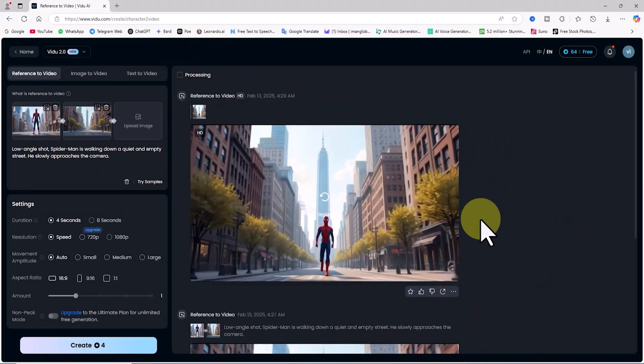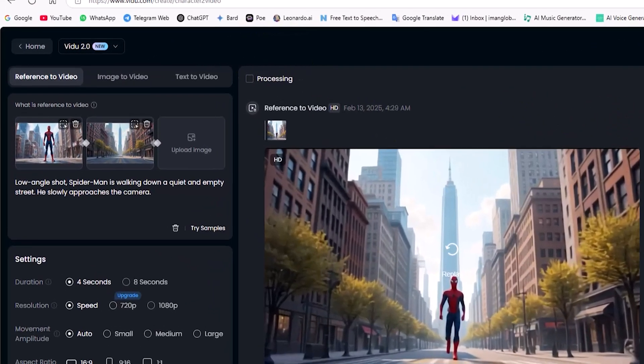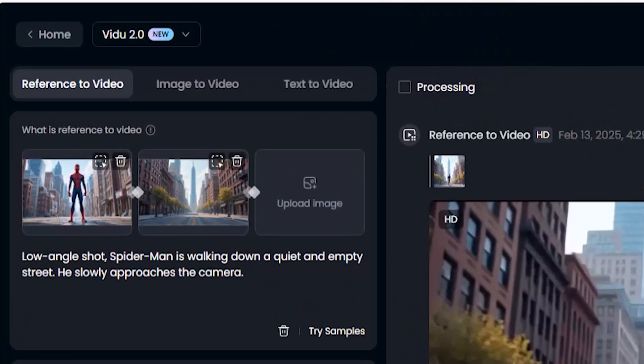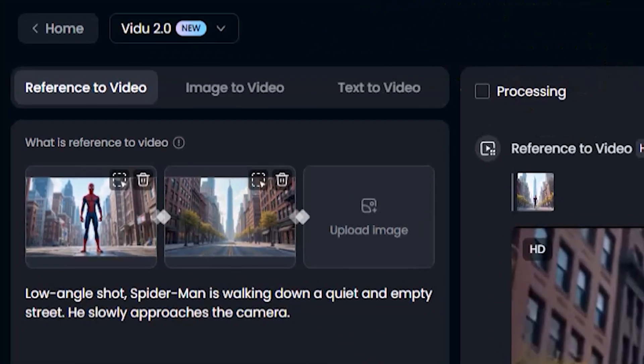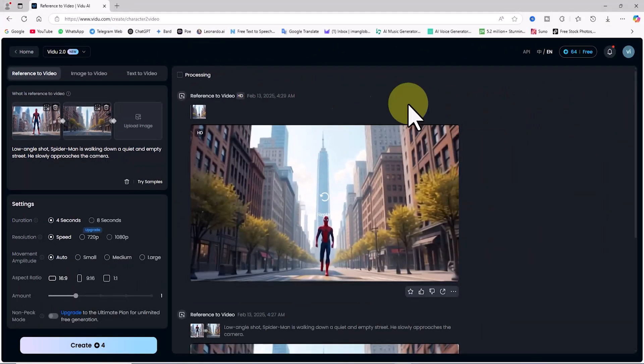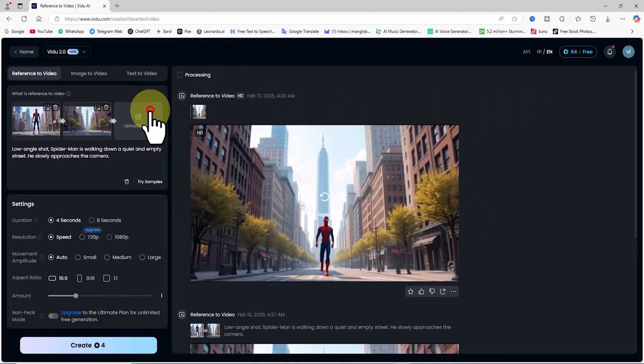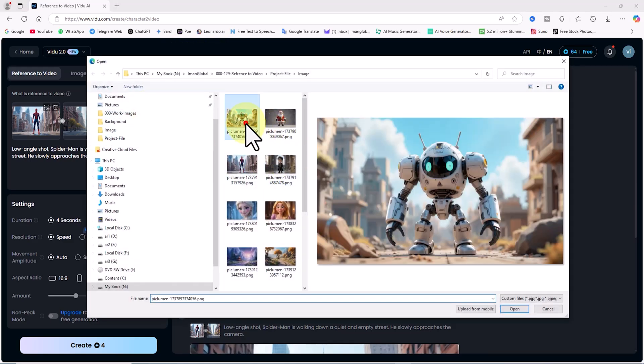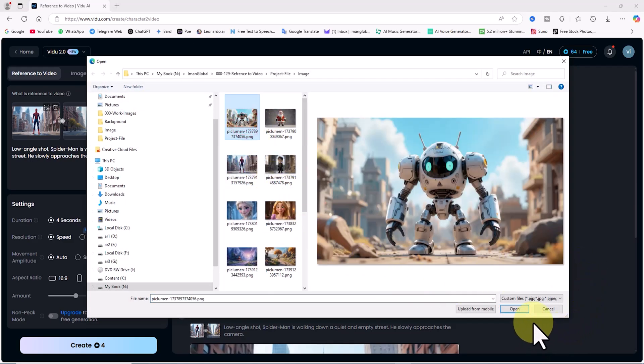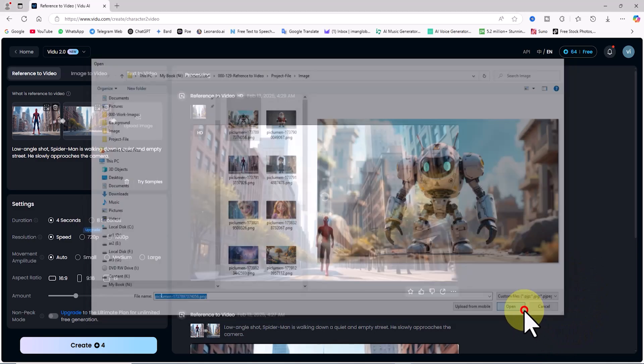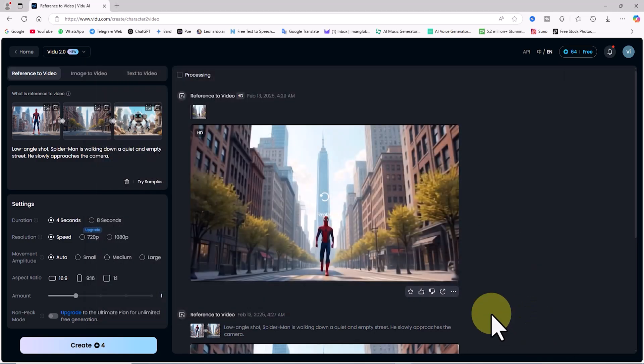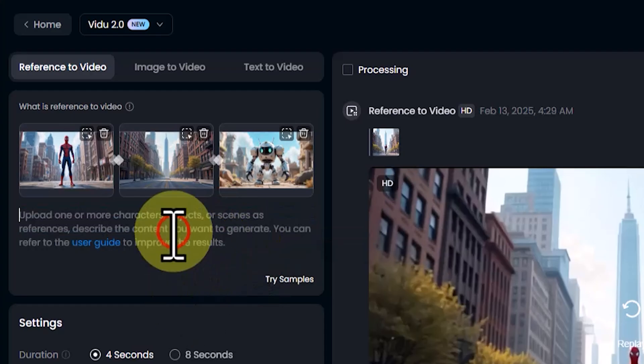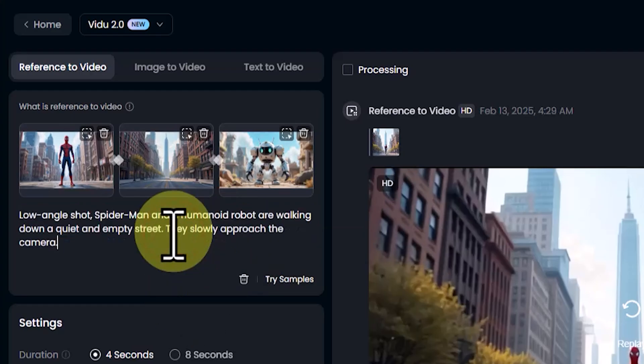As I mentioned before, it's possible to upload up to 3 images in the reference-to-video section. Let's make things more exciting. I want to add another character. I click on the third upload image button and upload an image of a robot character. After the upload, the image thumbnail appears. Now, I need to describe my new scene idea to the AI. I enter a new prompt.